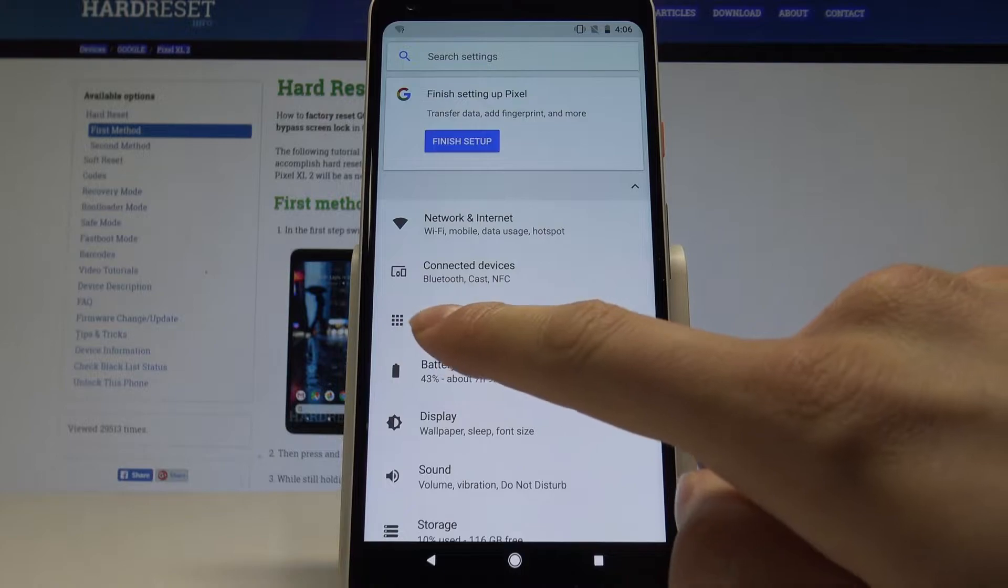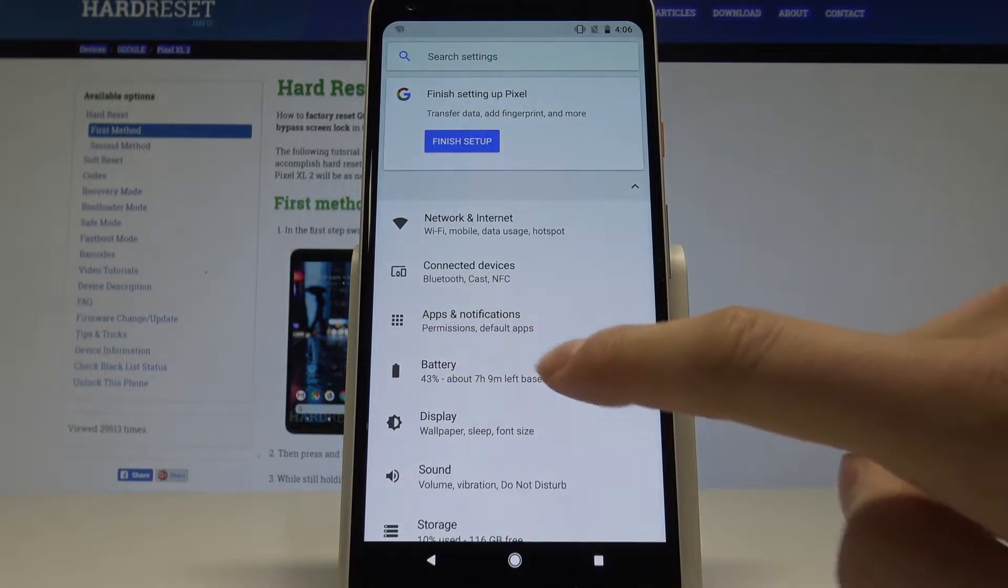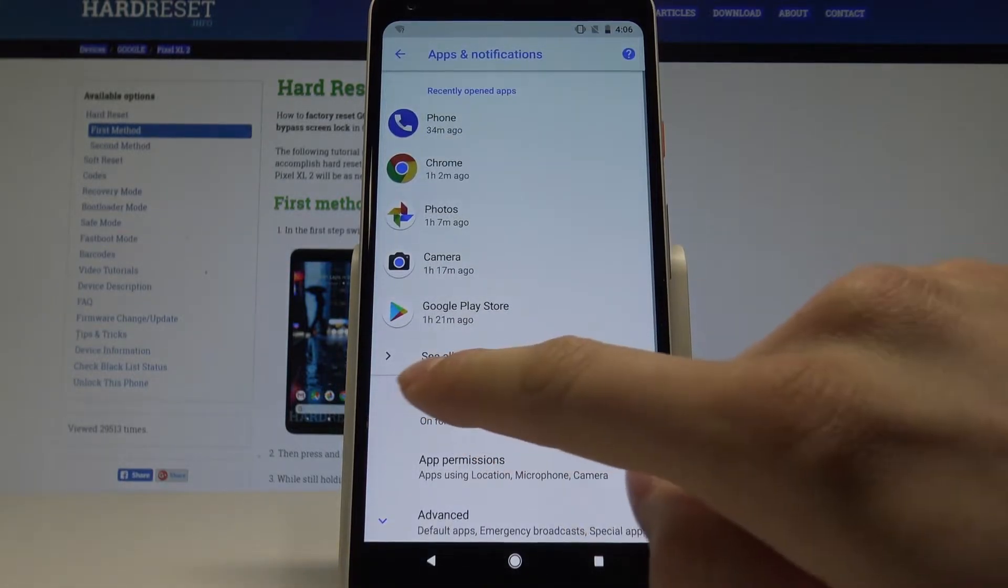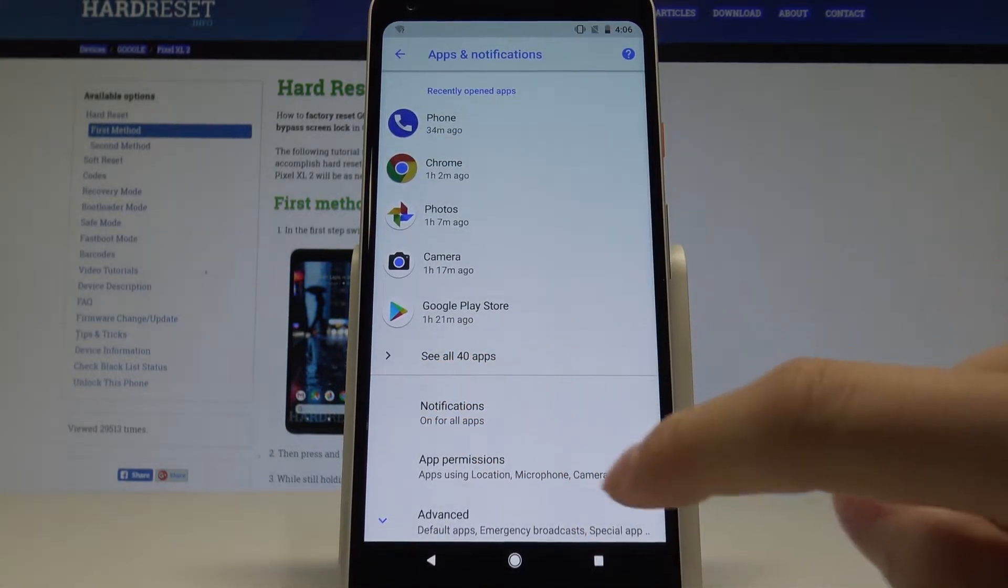Now find and choose apps and notifications and see all the applications.